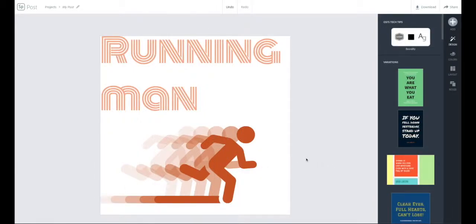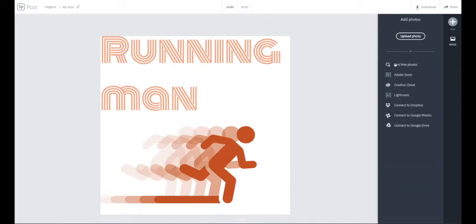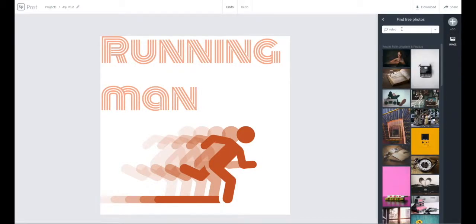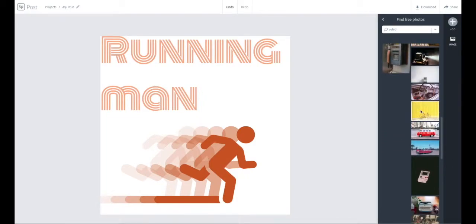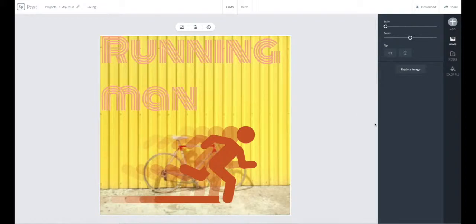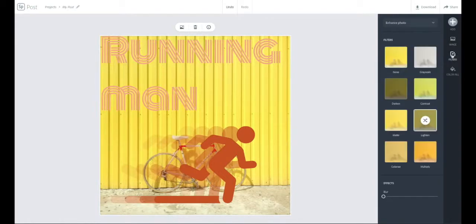I'm happy with that. Now I'm going to insert an image to the background — add image or photo. I'll search free photos. 'Retro' fits in with the theme, and I like this bike image. Now it seems like there's a bit too much going on with the text and the man, so I'm going to go to filters and select Lighten. Okay, that's a bit better.